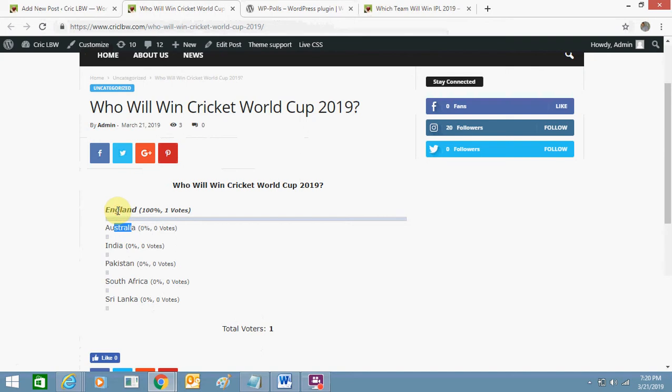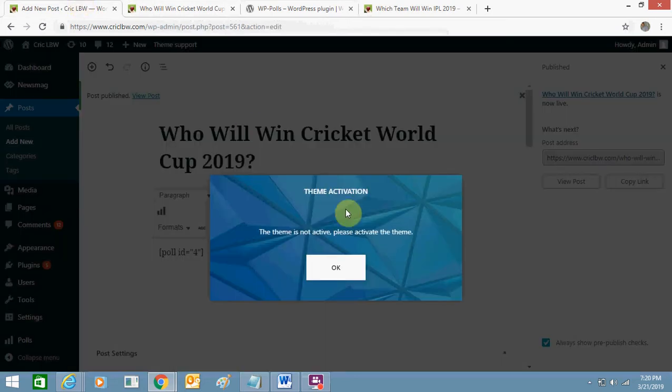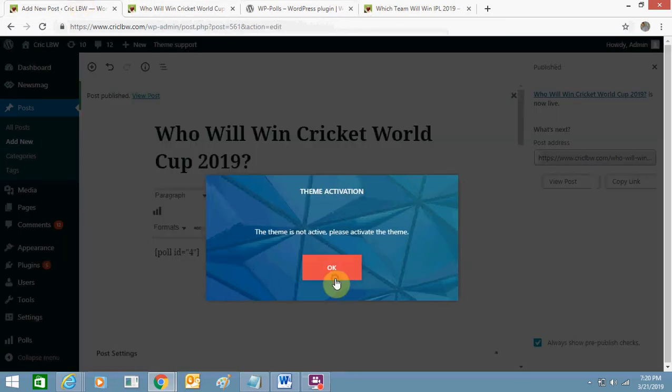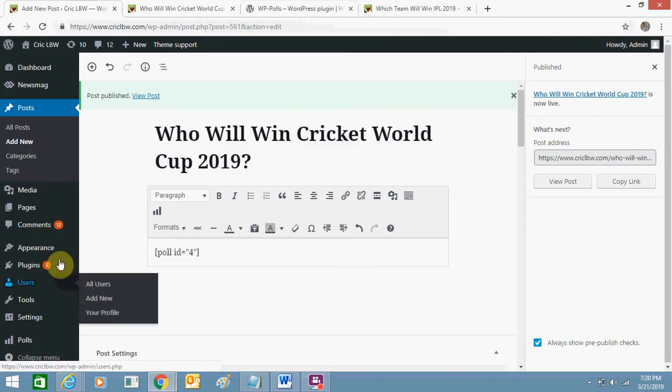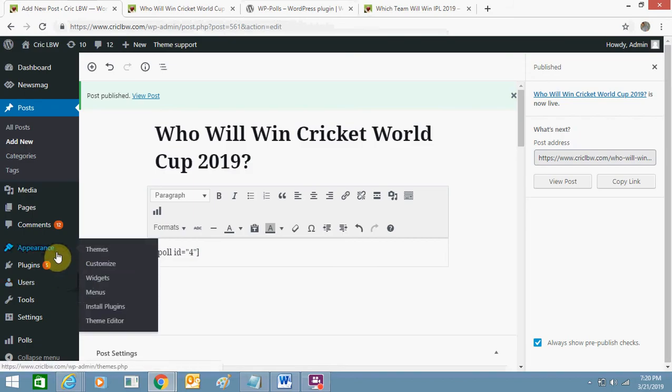So I'll show you another method how you can add a poll. So now I can go this side and I can go to appearance and click on widgets.